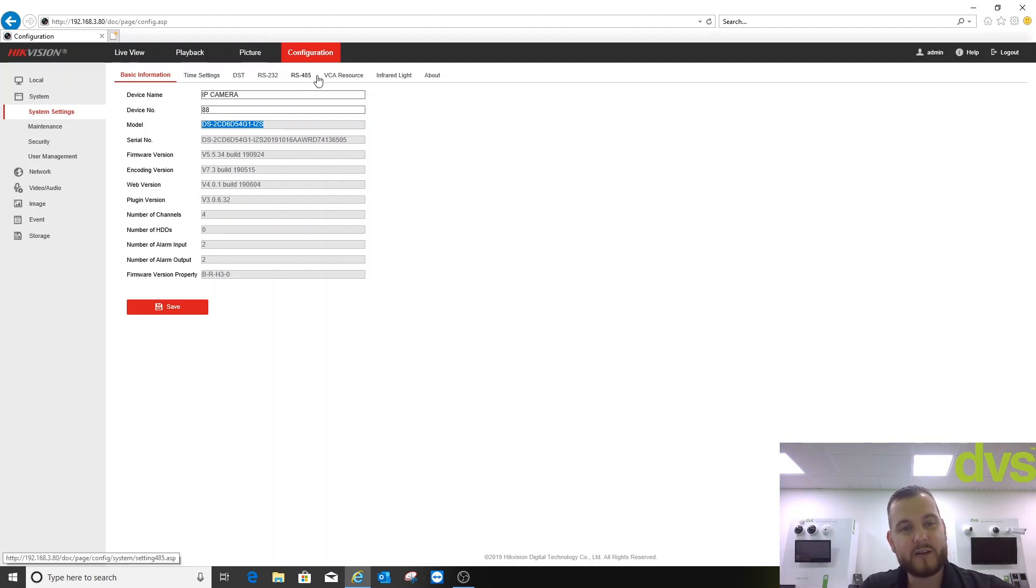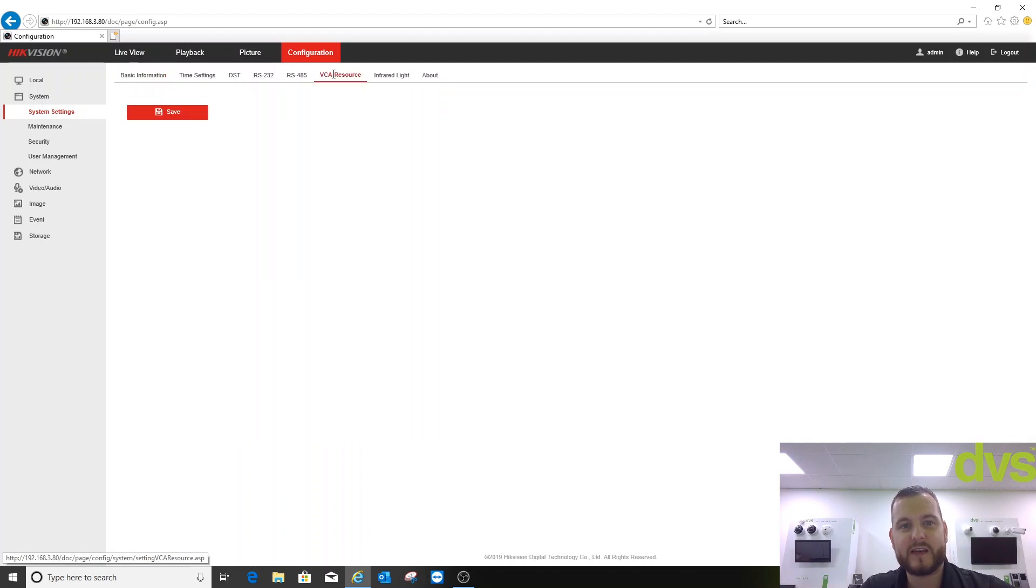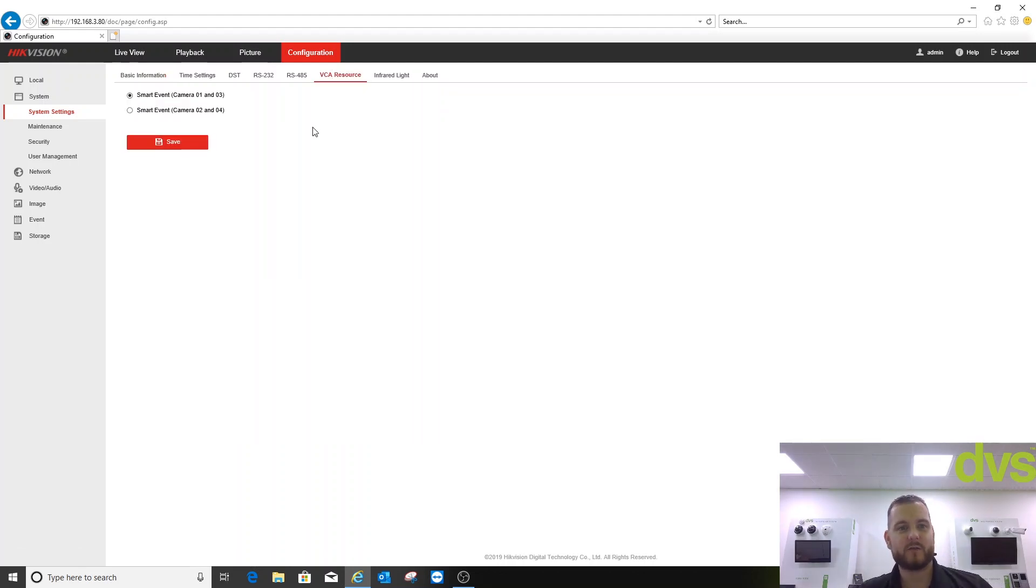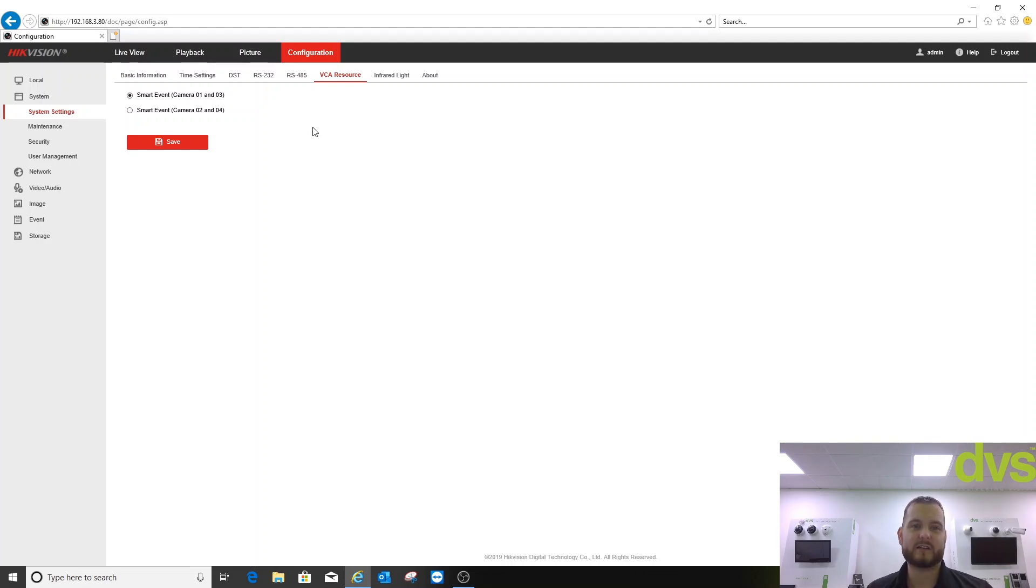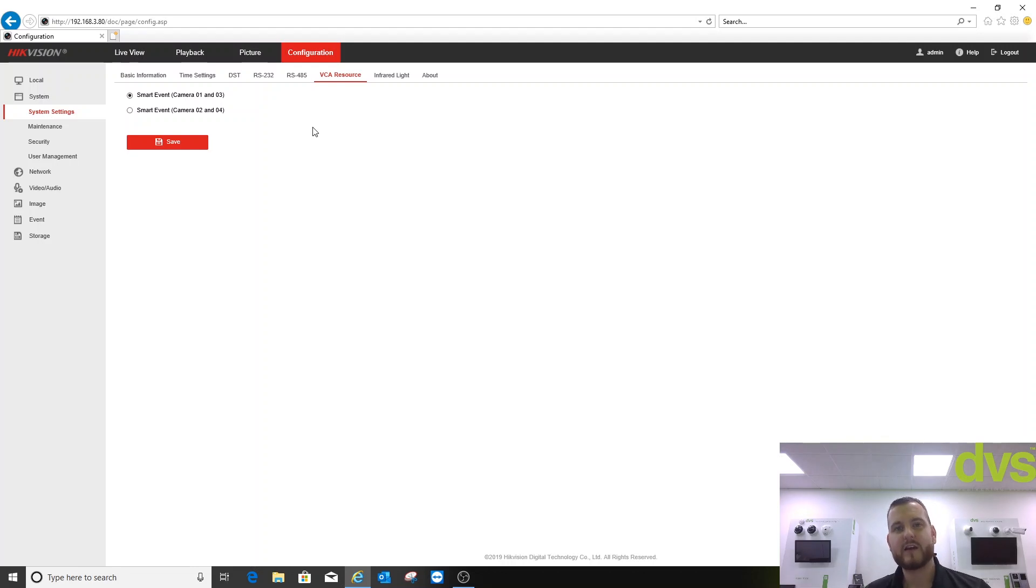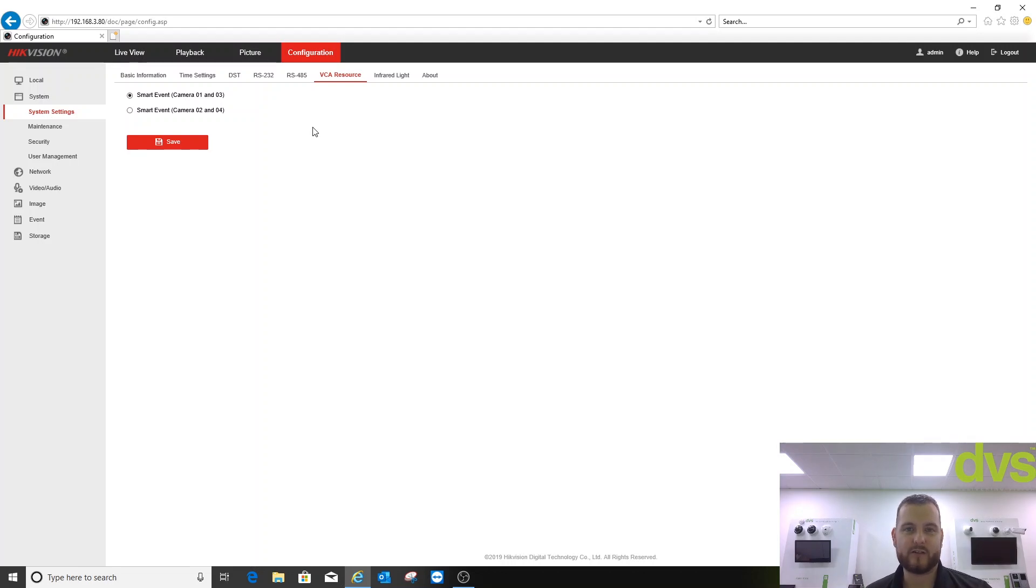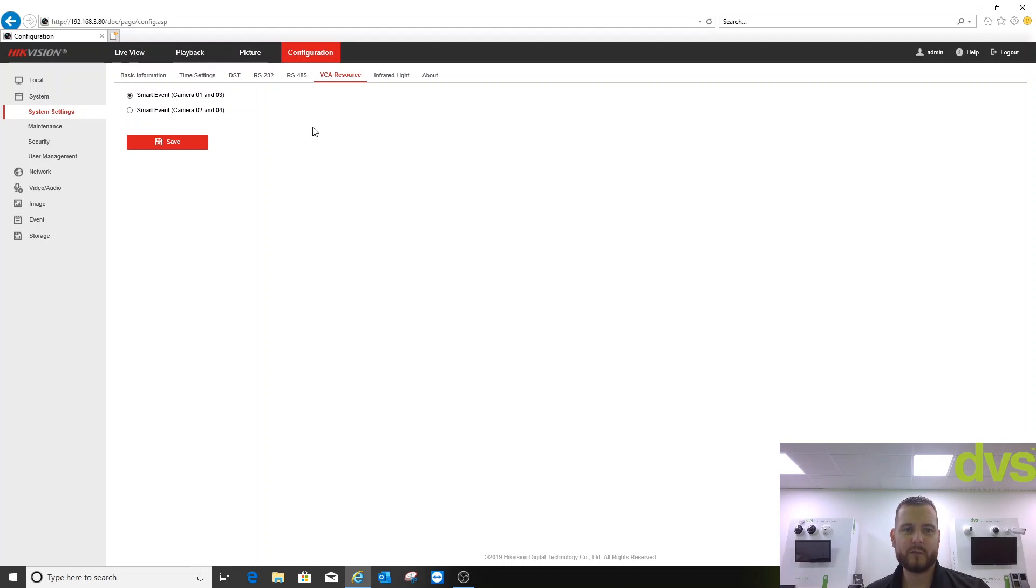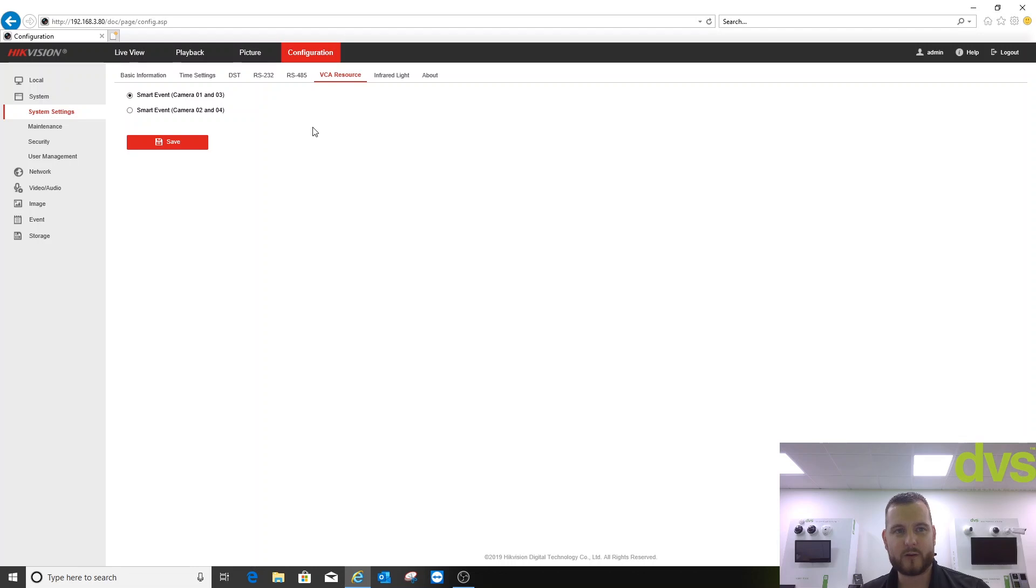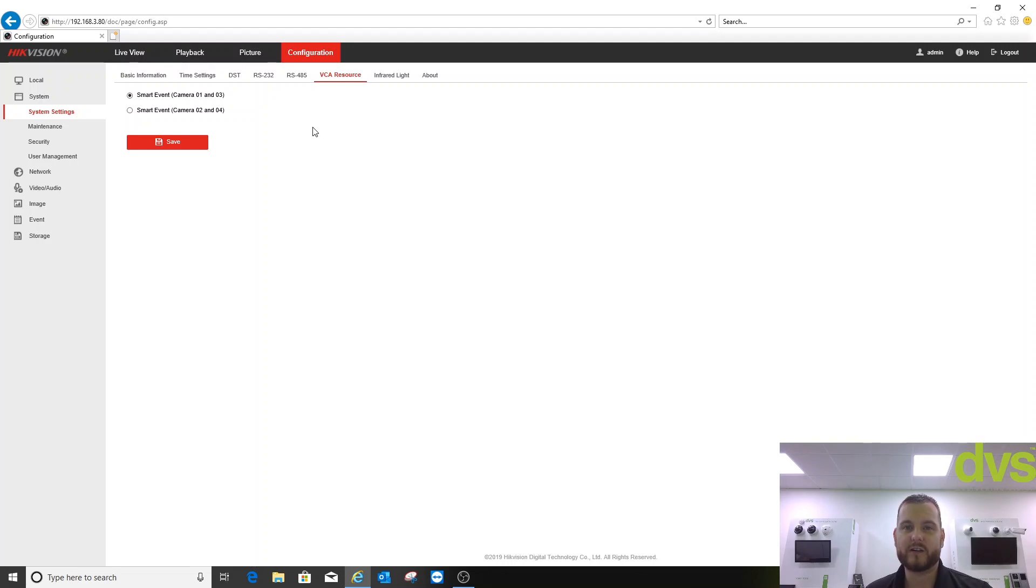The menu to be aware of is the VCA resource menu. So you have to select, if you want to use like line crossing and intrusion, you select it to be either cameras one and three or two and four. They're paired in that way. You can't have all four cameras supporting smart VCA, which is line crossing, intrusion, etc. They all support motion, but only two of the four will support the smart functions. Really important that you understand that. We've had quite a few people not find that information and then need it to support all four channels where we can't, sadly.